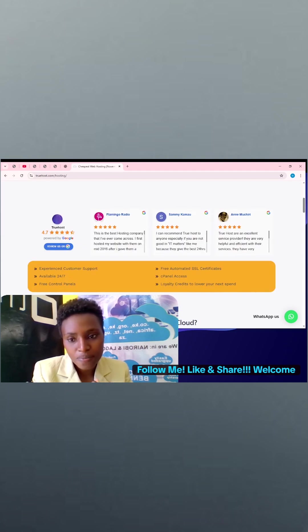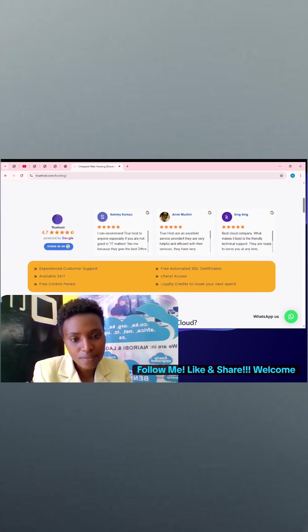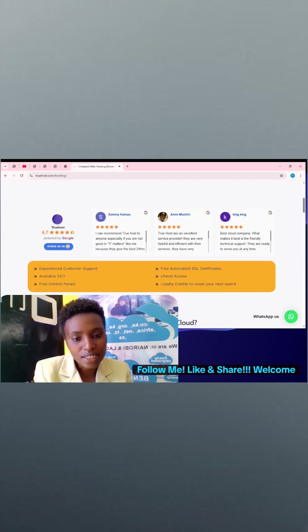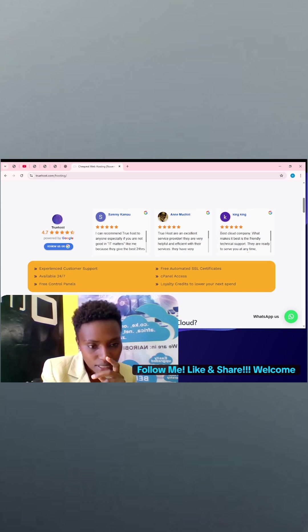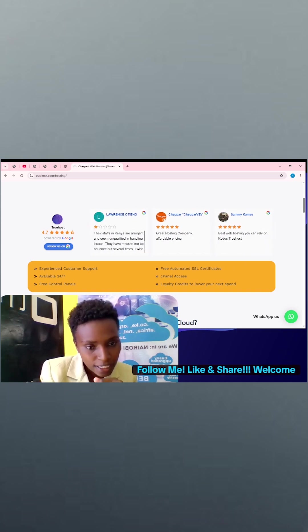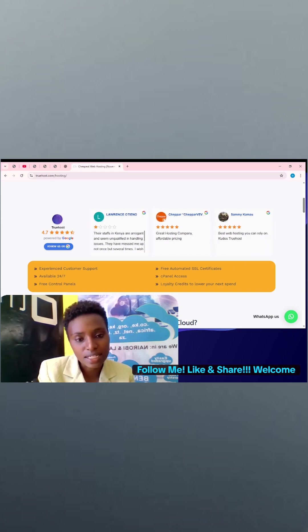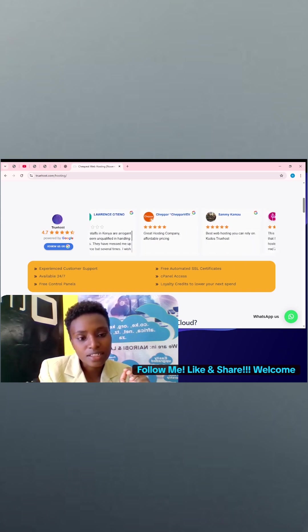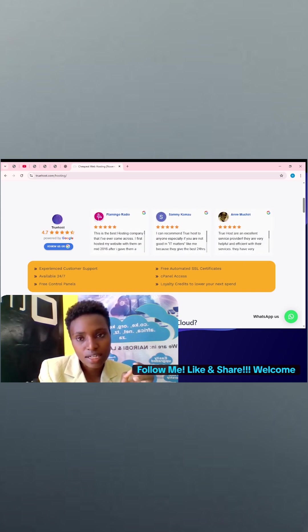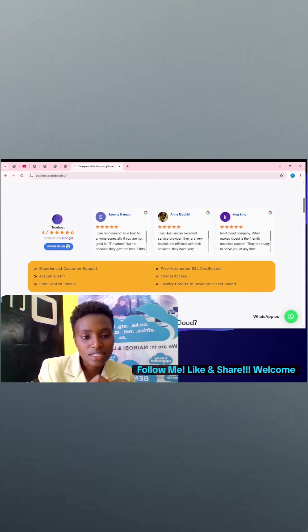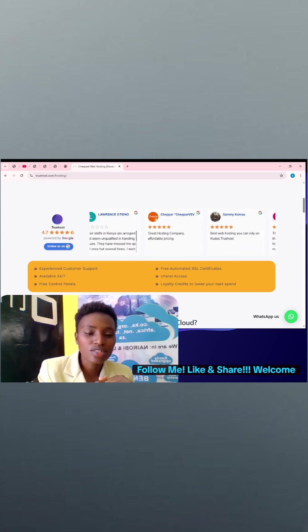You get experienced customer care, and then it comes with free automated SSL certificates. What do we mean by that? It is very secure. There are these websites when you try searching, you always see 'not secure.'